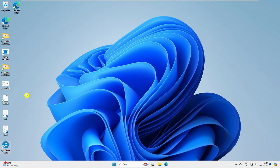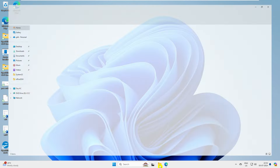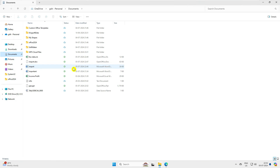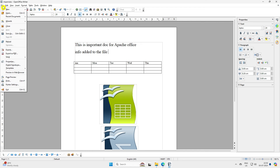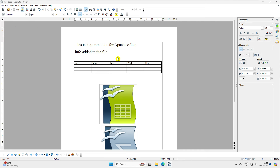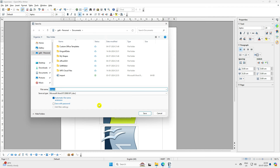Now when you go back to any document — open it with Writer, add some info, and save. You can see it is no longer asking about the format extension. It directly saves to the file. And if you click File > Save As, it will directly default to saving in Microsoft Office .docx format. Just give the file name and save.